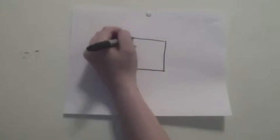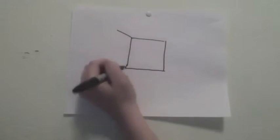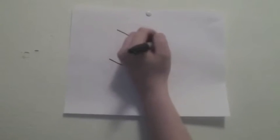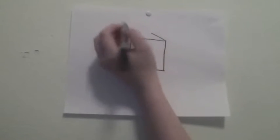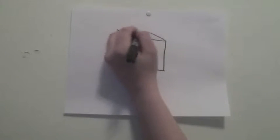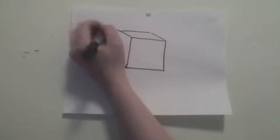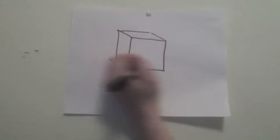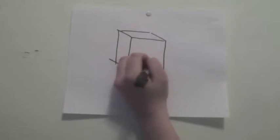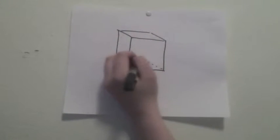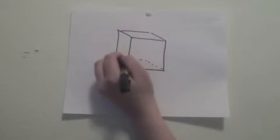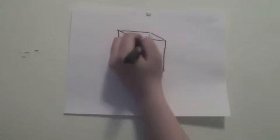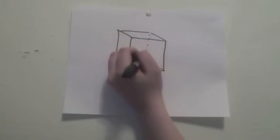This is a box. Six sides, all squares. Length, width, and height, all words that mean space. A box has space, and this is a box.